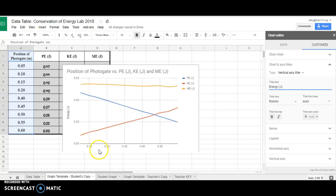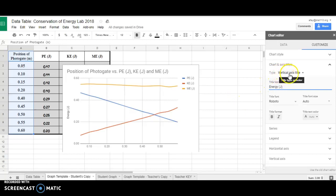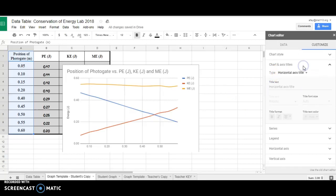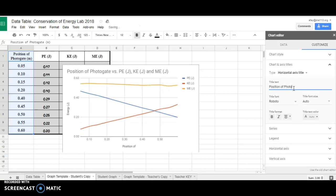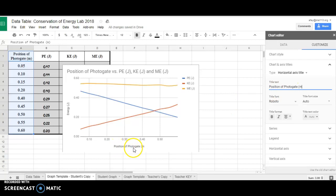Now I need to tell people about what this axis is about. It needs a label. I'm going to go back to my Type and change to Horizontal Axis. I'm going to say that this is Position of Photogate, and the units, Meters. You'll see that Position of Photogate is here.